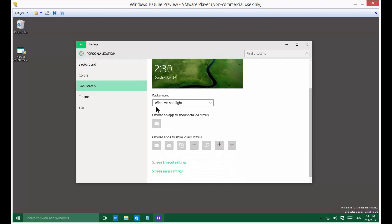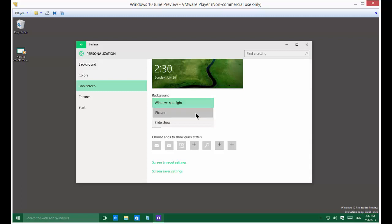Now, we see background. By default, it's the Windows Spotlight, which like I said, just gets its pictures from Bing. From here, you can click on Picture.